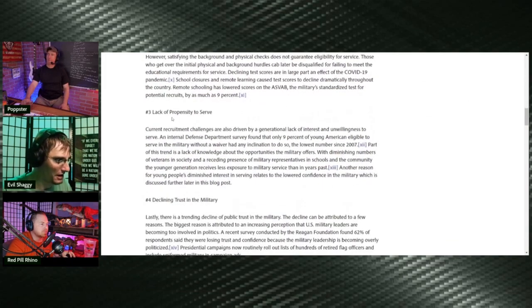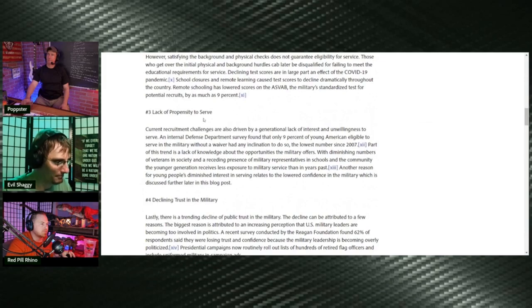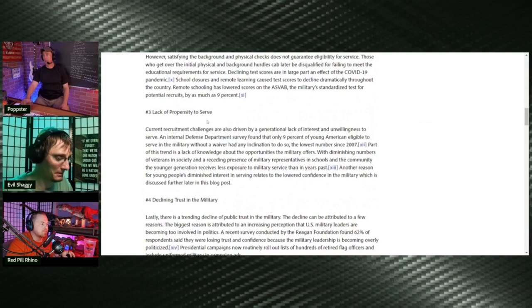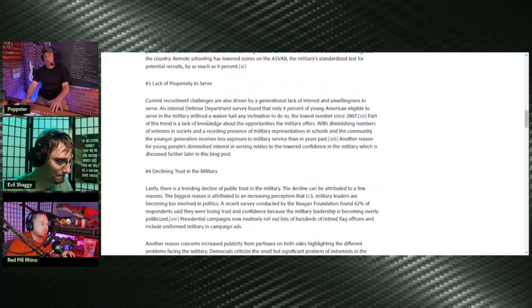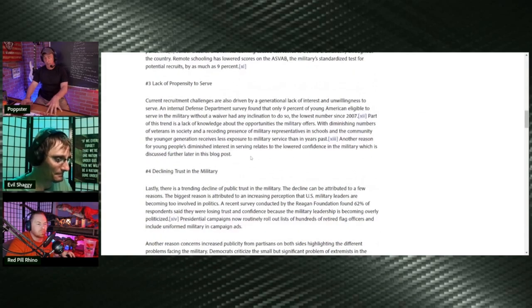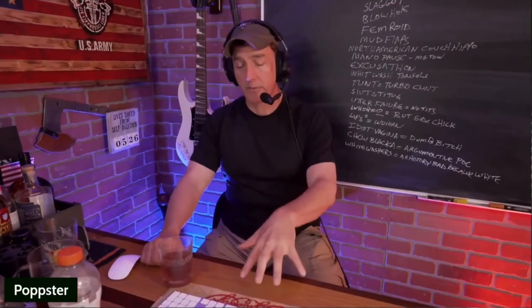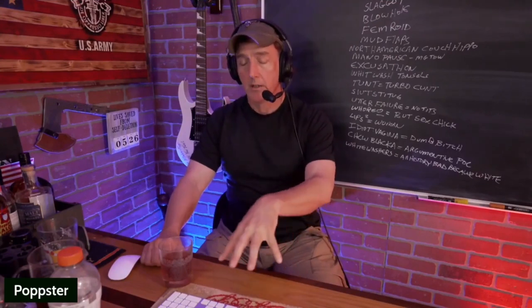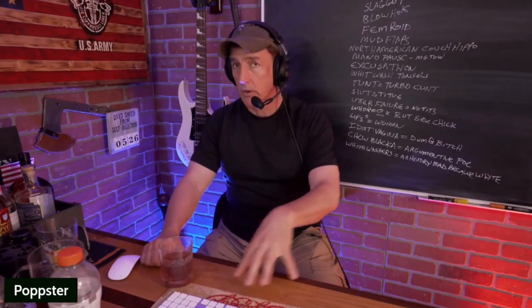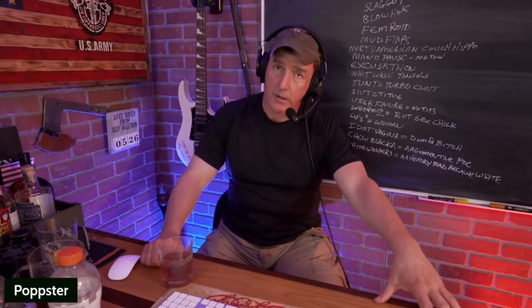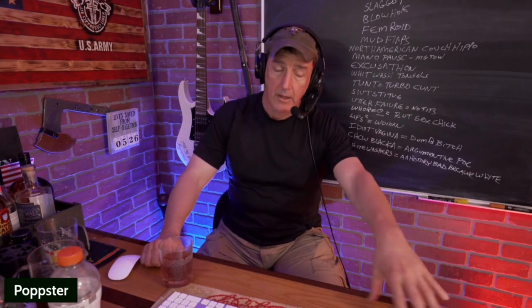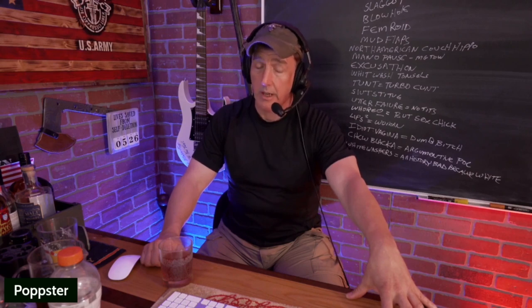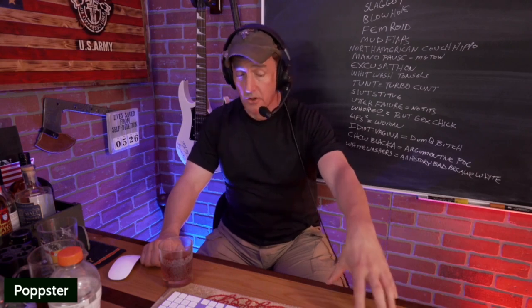Number three, lack of propensity to serve. So there's a hesitation. They just don't want to do it. And listen, the service of today is pretty much fed by the children of veterans who served prior. Now all of those guys are like, no, you're not getting my kid. Not for this woke-ass shit. Literally strangling the military off from all of its recruits.